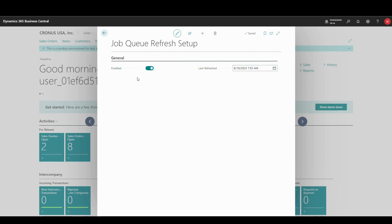A refresh is performed automatically when a licensed user with permissions to manage Job Queue entries logs in. This operation triggers once a day, no matter how many users with proper permissions log in during that period.